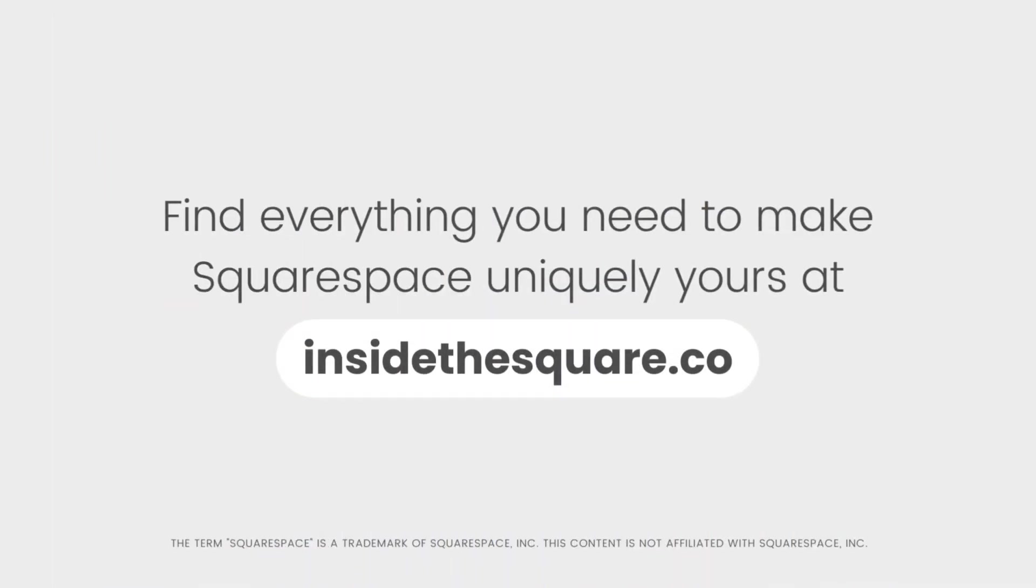To learn more about all the cool things that you can do with Squarespace, be sure to check out the related content linked below and visit InsideTheSquare.co.